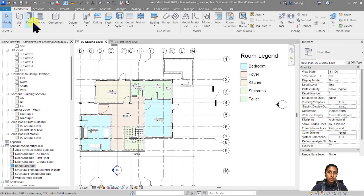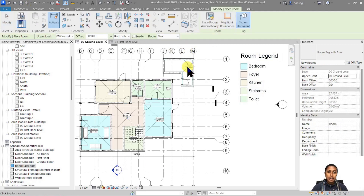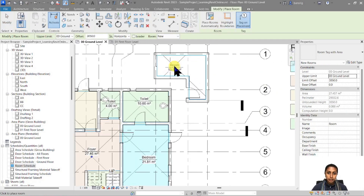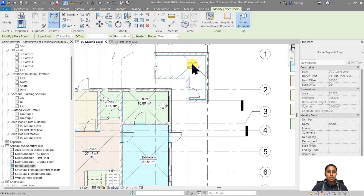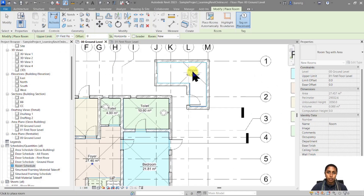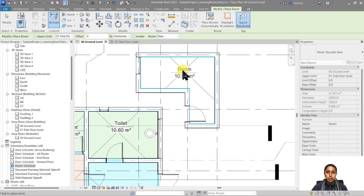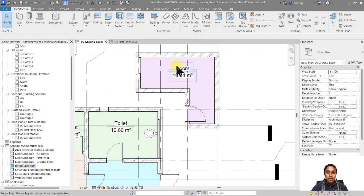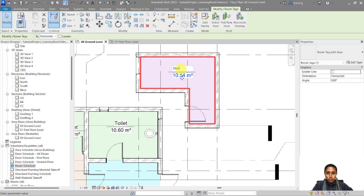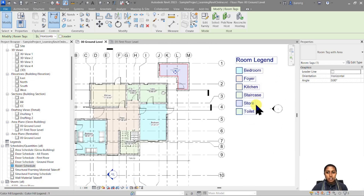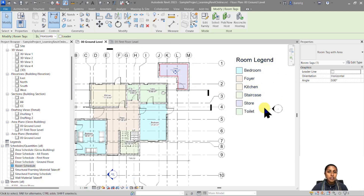Let's try that out. I'll go under Architecture, go under Room and add a room. I'm going to choose my upper limit as first floor zero, so this particular room is going from ground floor to first floor, and I'm going to add this room and call it 'store'. If I look at my legend you will see a store room with this particular color has already been automatically added.